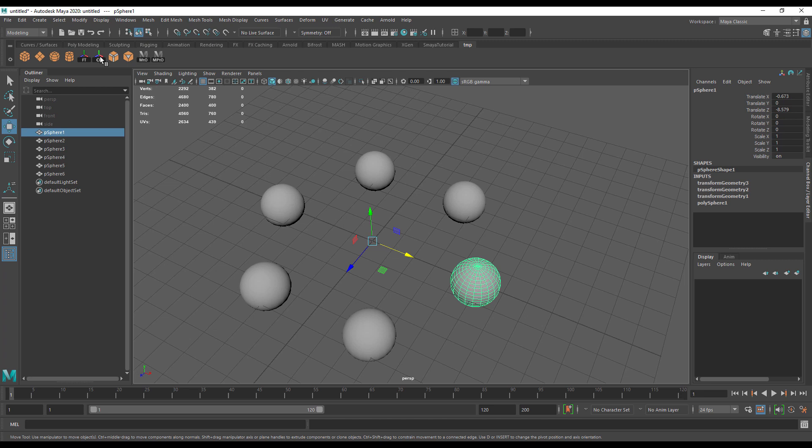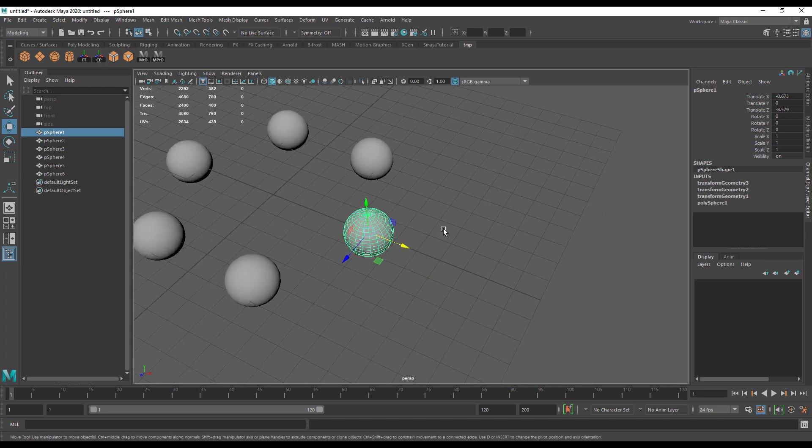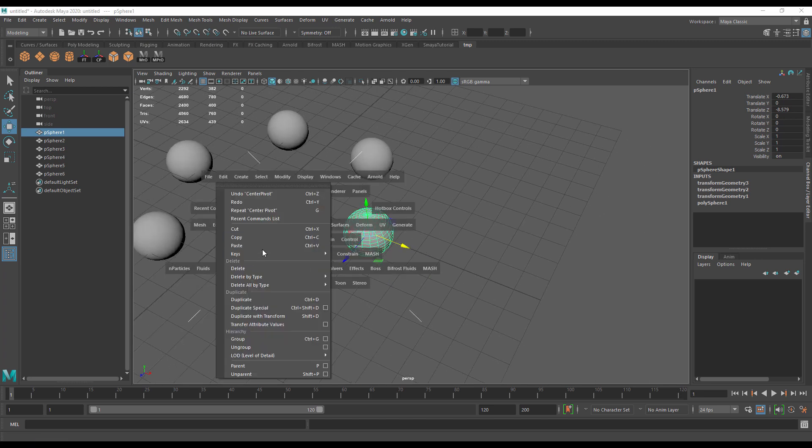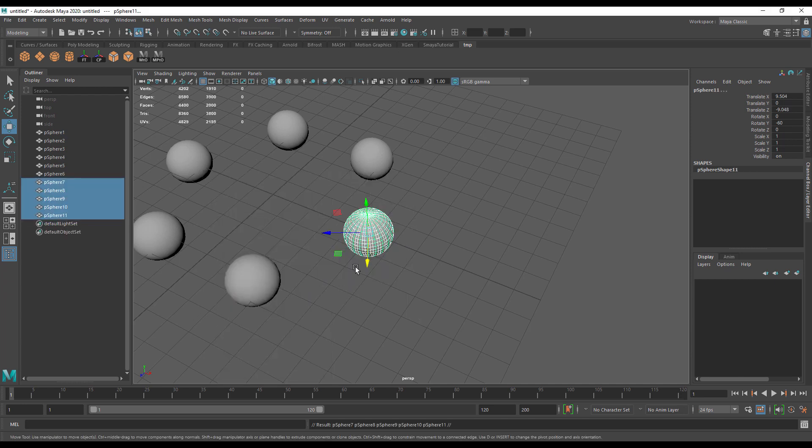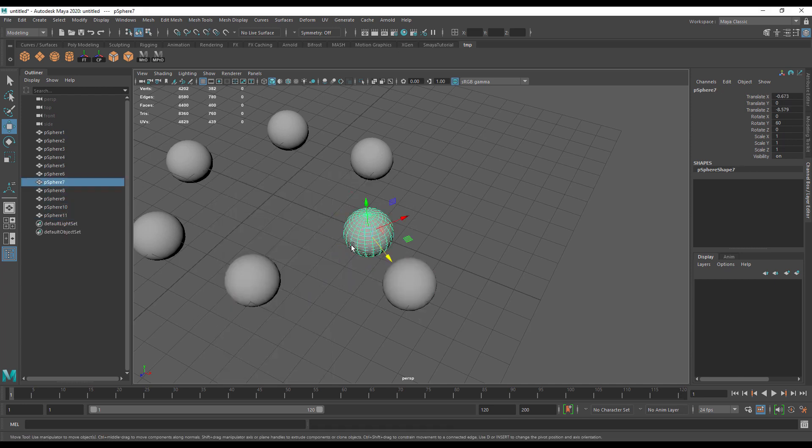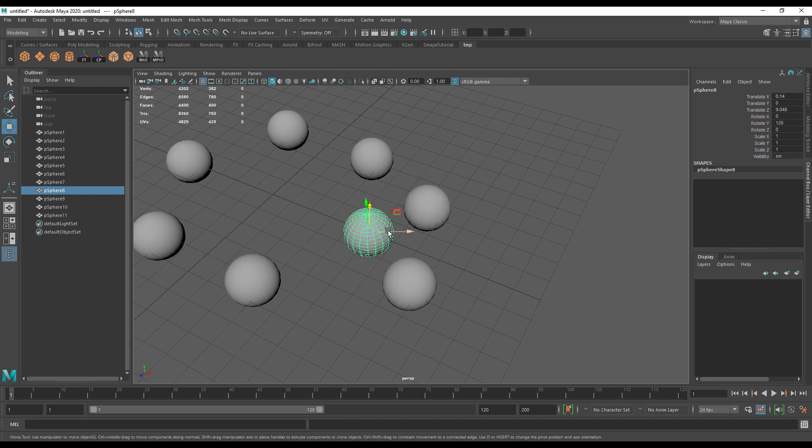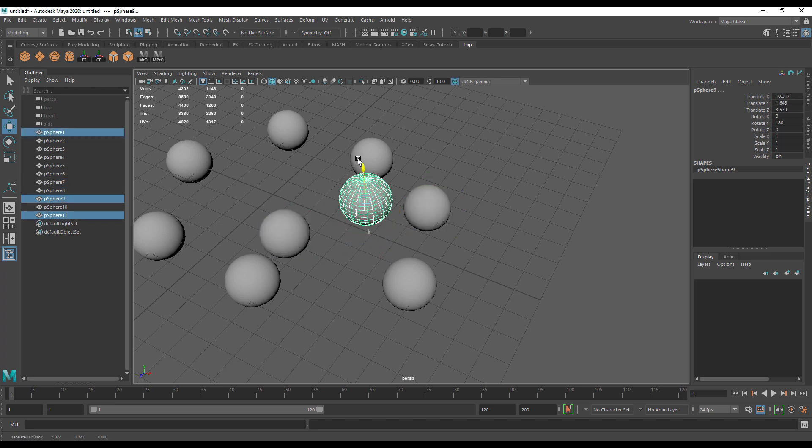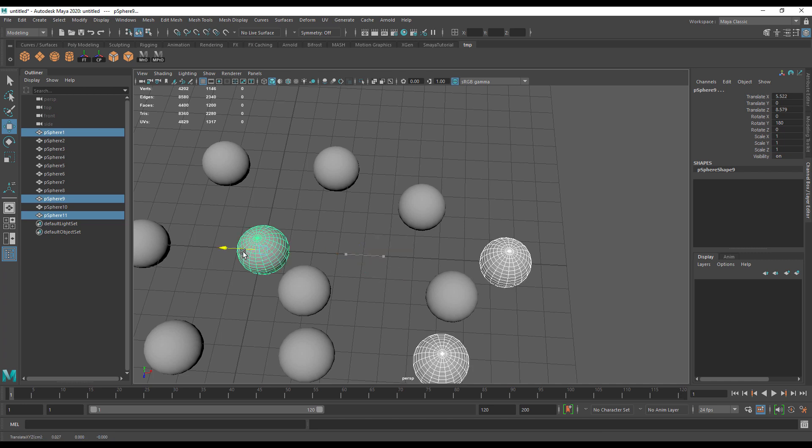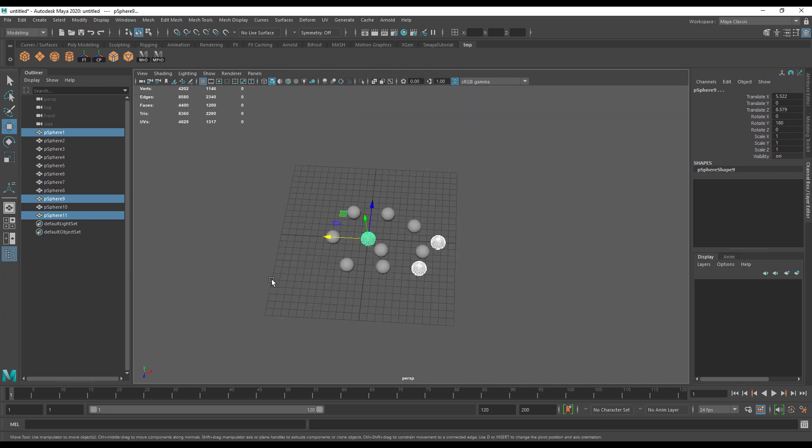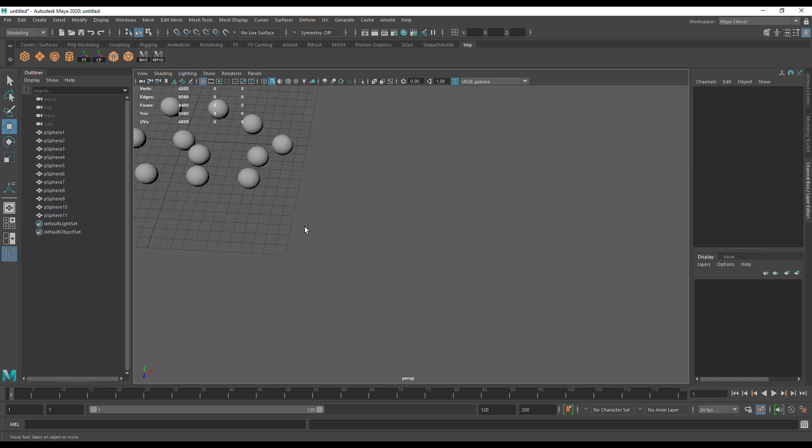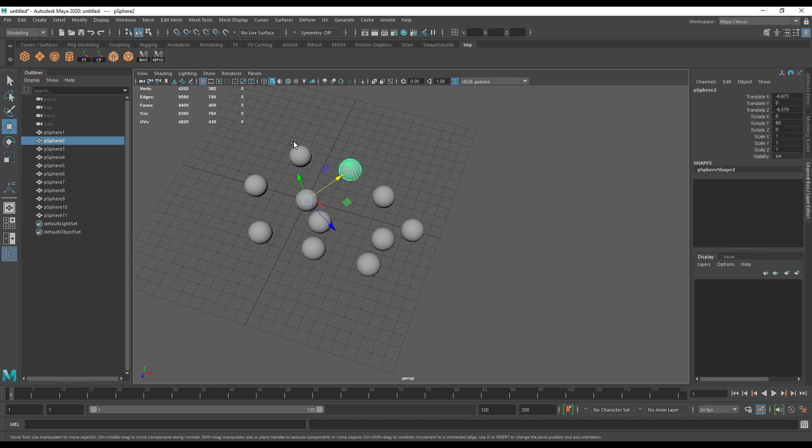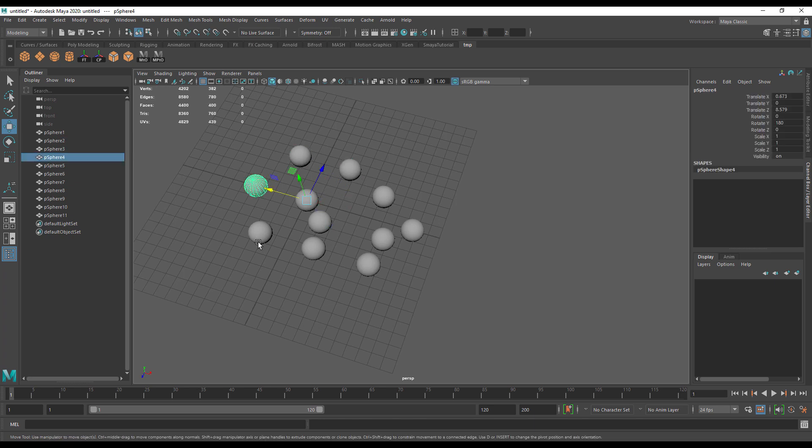If the pivot had been in the center of the object and I'd done that, let's do that again—delete, duplicate special. You'll see I've just duplicated six spheres on top of each other. So there are many reasons for wanting to move your pivot in Maya and wanting to move it to the origin, as well as many reasons for wanting to move your objects back to the origin.